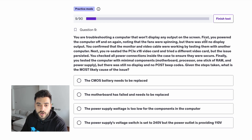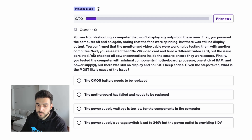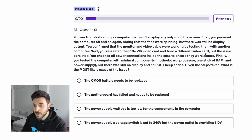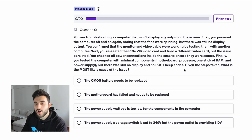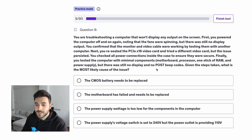You are troubleshooting a computer that won't display any output on the screen. First you power the computer off and on again, noting that the fans were spinning but there was still no display output. You confirmed that the monitor and video cable were working by testing them with another computer. Next you reseated the PCIe x16 video card and tried a different video card but the issue persisted. You checked all power connections inside the case to ensure they were secure. Finally you tested the computer with minimal components — motherboard, processor, one stick of RAM and power supply — but there was still no display. Given the steps taken, what is the most likely cause of the issue?